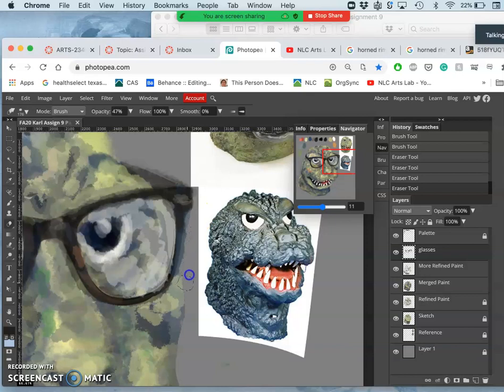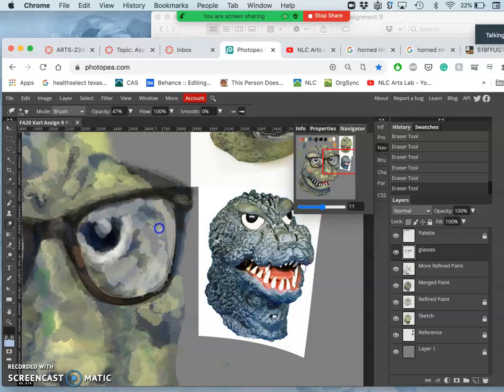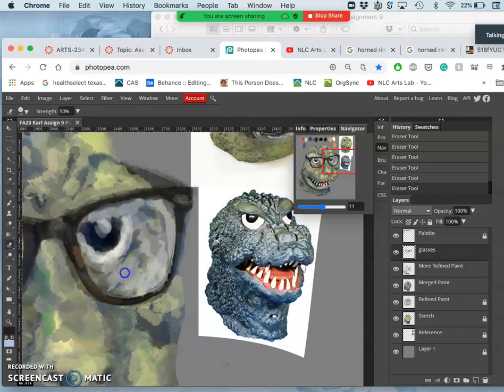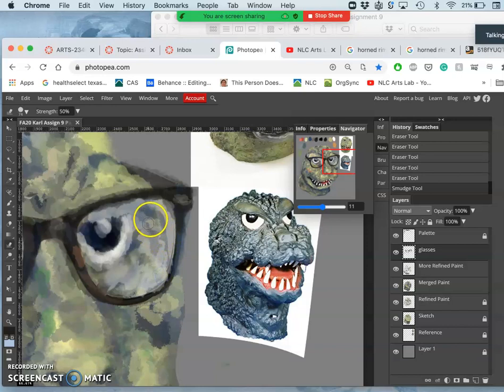Now I'm using the eraser, cutting it down a little bit. I'll use the smudge tool just a little bit inside the glasses just to give it a slightly different look, not quite so sharp-edged.